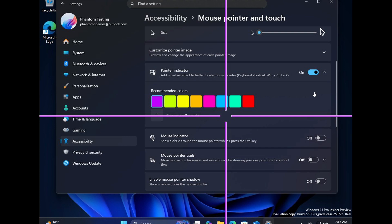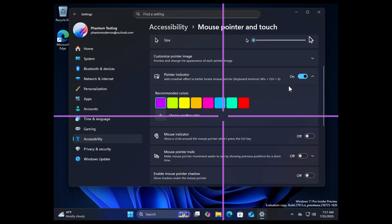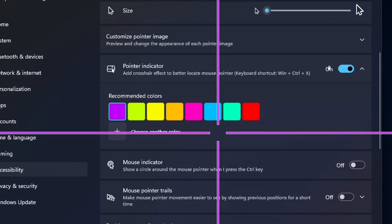So Microsoft is starting to test this again in very early preview in the canary channel. As you can see, you can turn on the mouse crosshair by heading to your settings, accessibility, mouse pointer and touch. You can see the pointer indicator, turn that on, and change the colors.